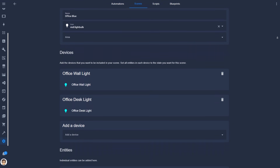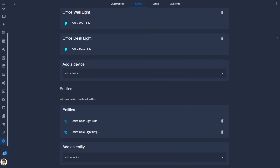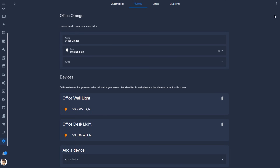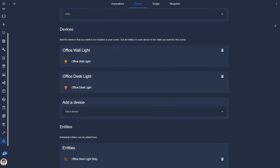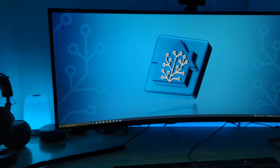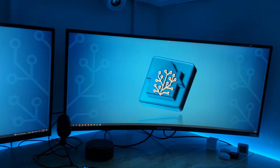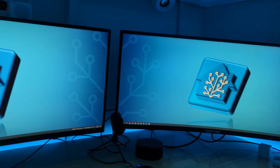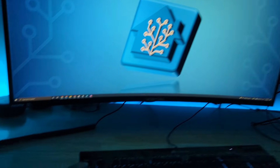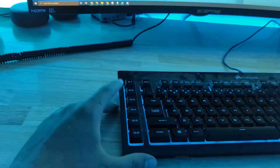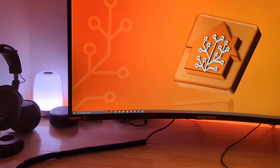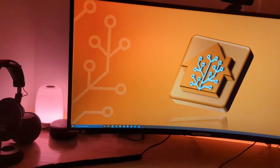An example of how I use scenes, besides the morning and evening scenes, is for my office ambient lighting. I have two scenes — blue and orange — and by pressing keys on my keyboard it'll call those scenes in Home Assistant.